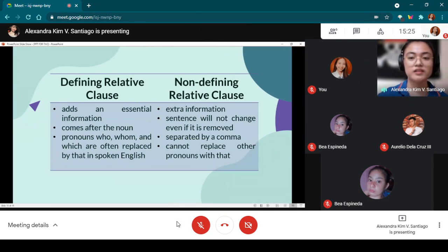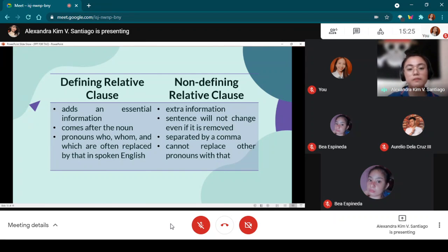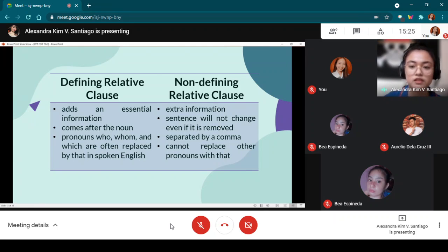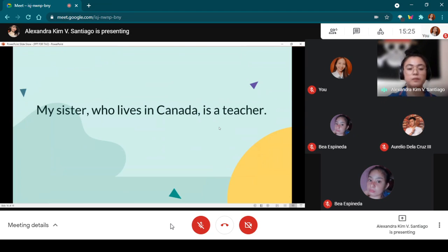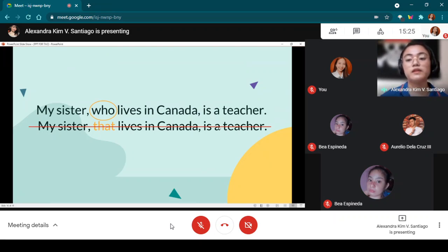For the last bullet under non-defining relative clause, Mr. De La Cruz reads: 'Cannot replace other pronouns with that.' Unlike in defining relative clauses, in non-defining relative clauses it is not acceptable to replace the relative pronoun with 'that.' For example, 'My sister that lives in Canada is a teacher' is not acceptable even in spoken English.